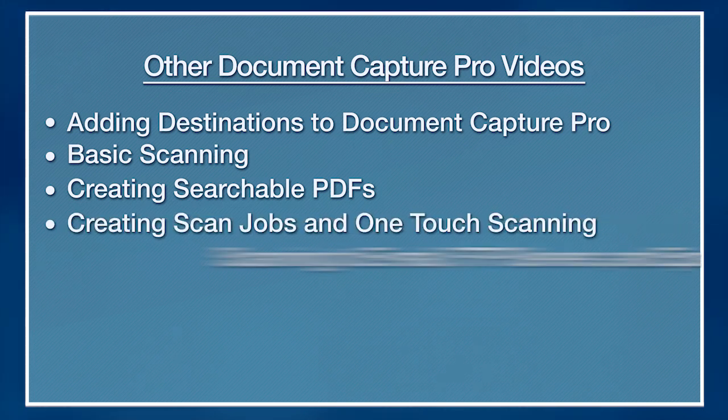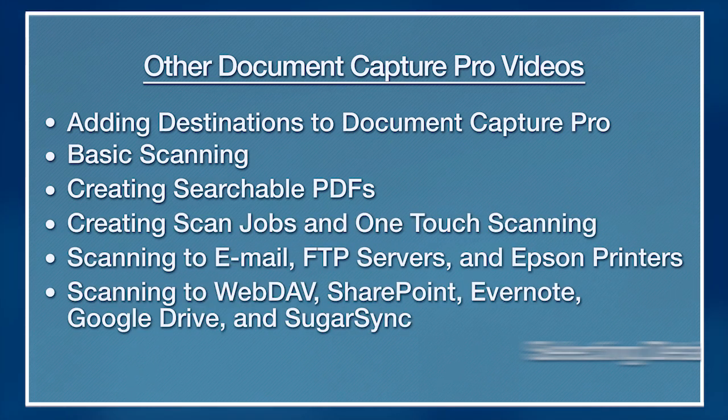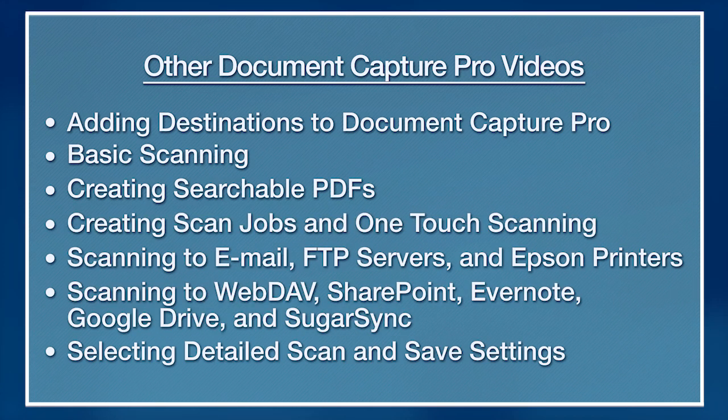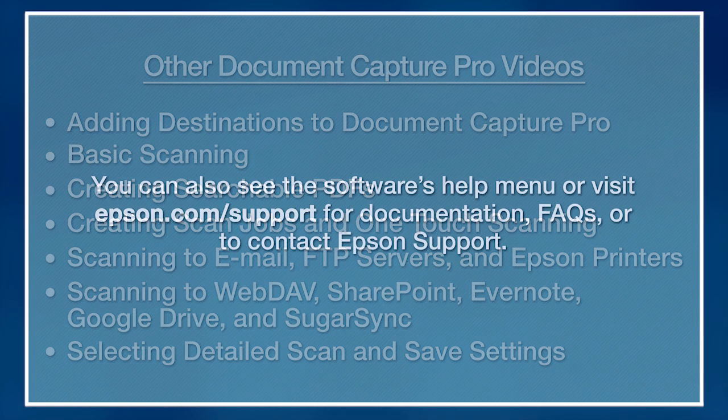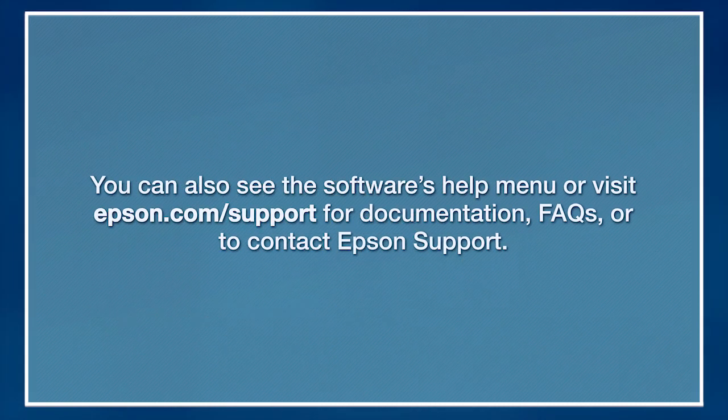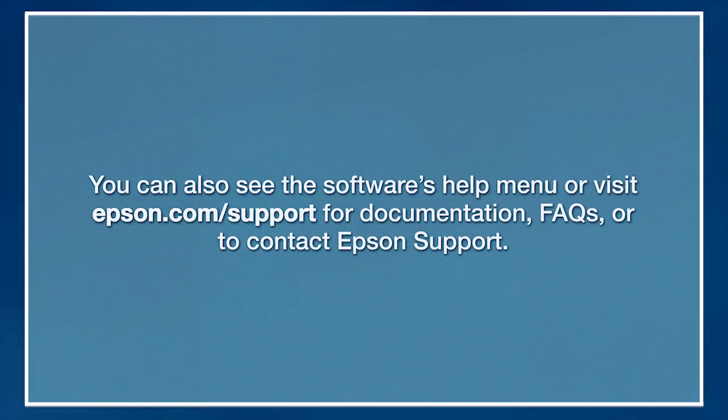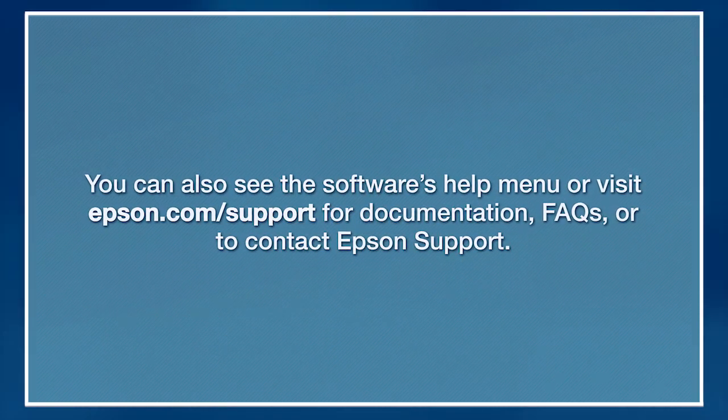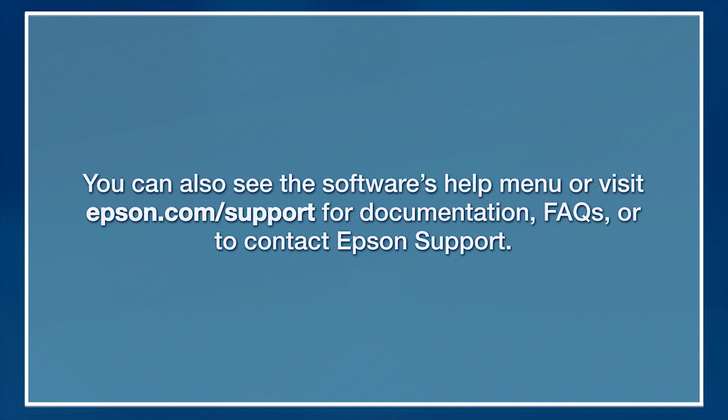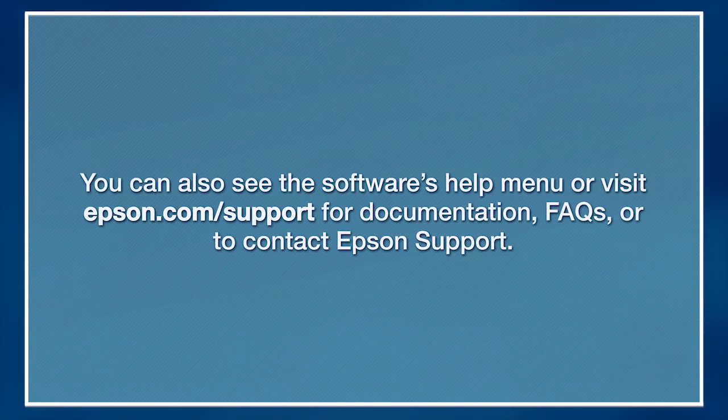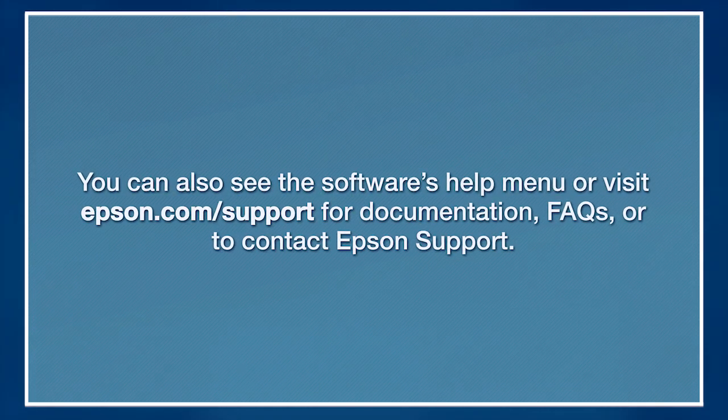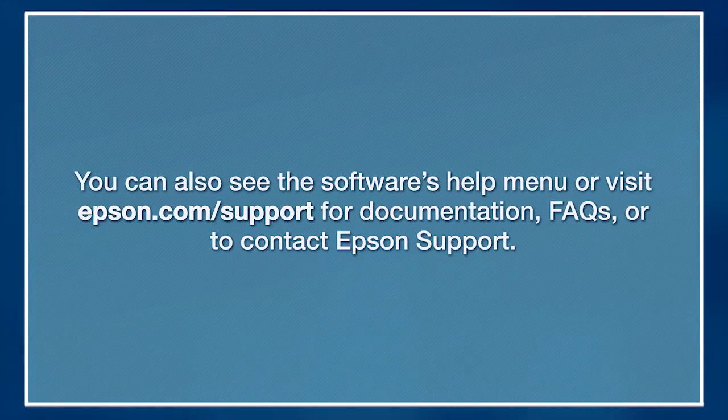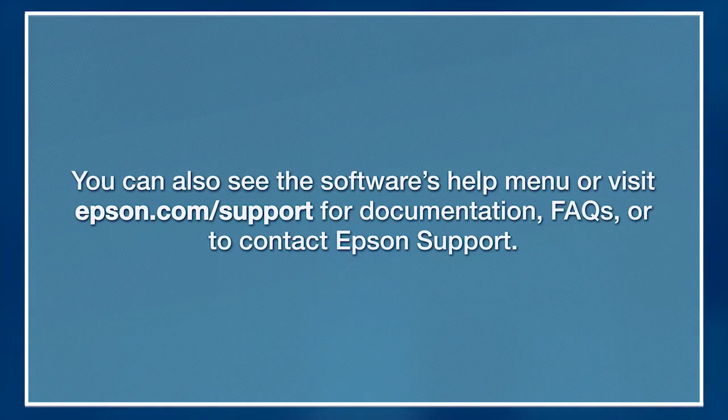For more information on using Document Capture Pro, watch the other videos listed here. You can also see the software's Help menu or visit epson.com/support for documentation, FAQs, or to contact Epson support.